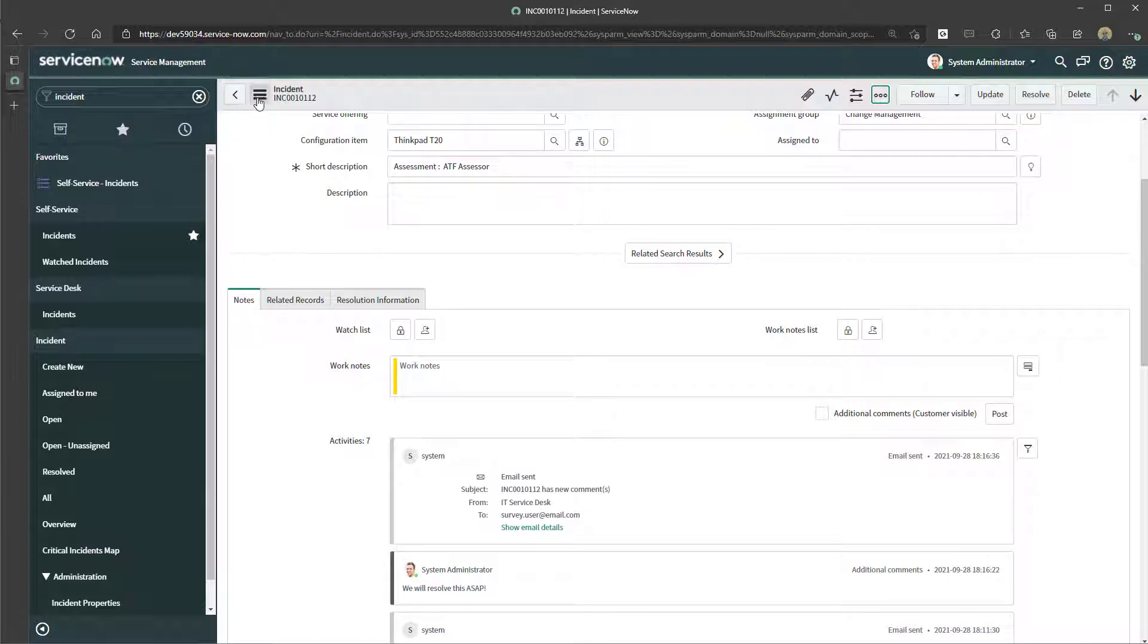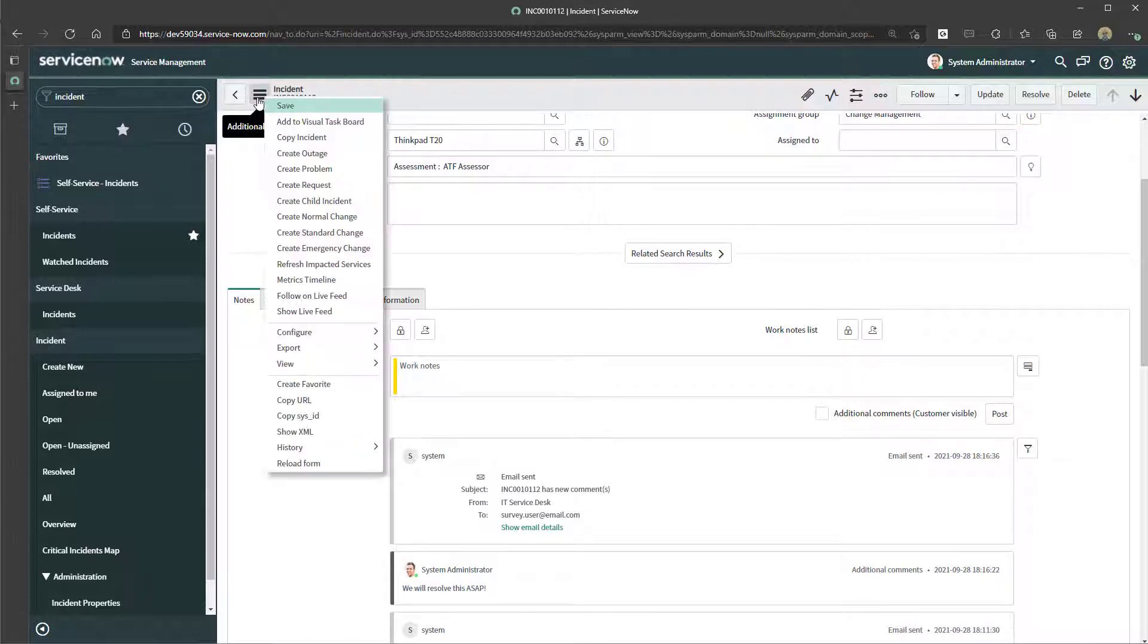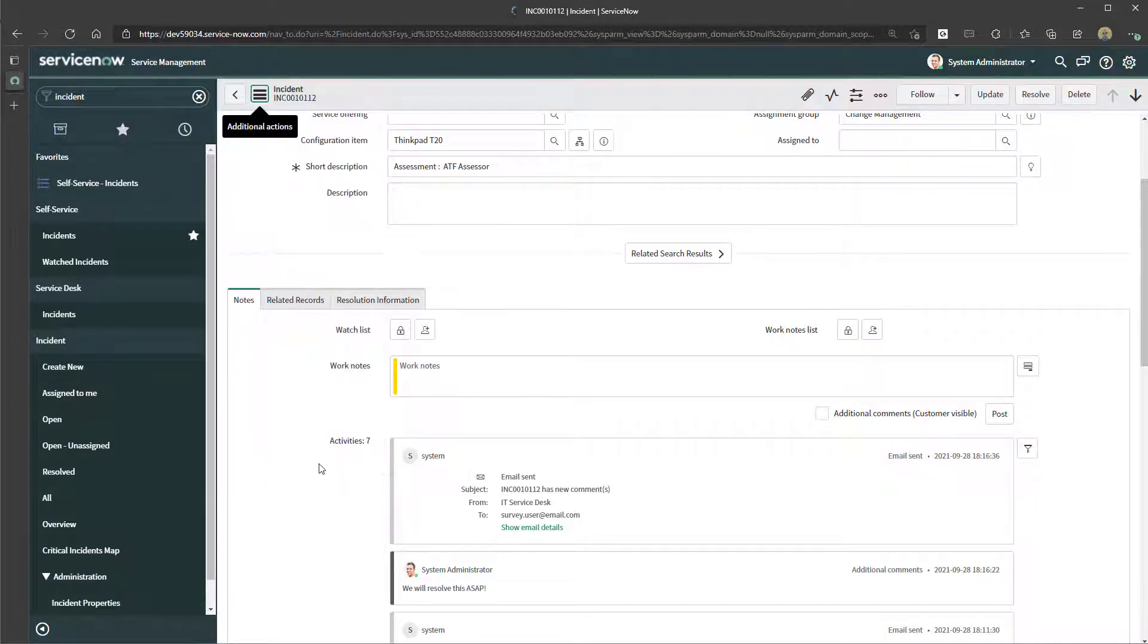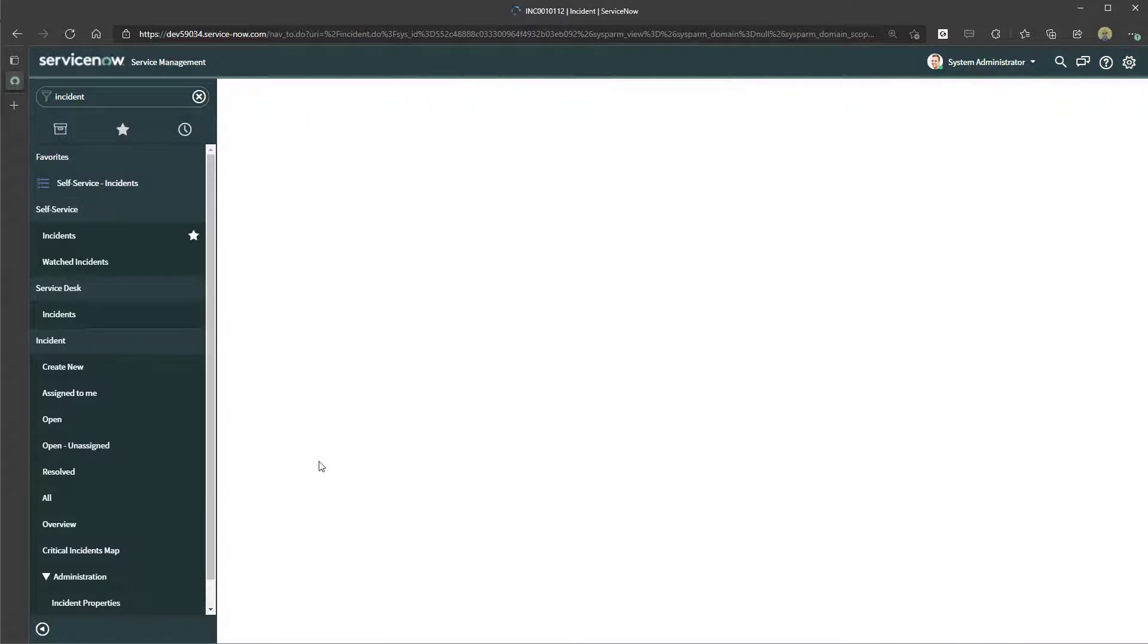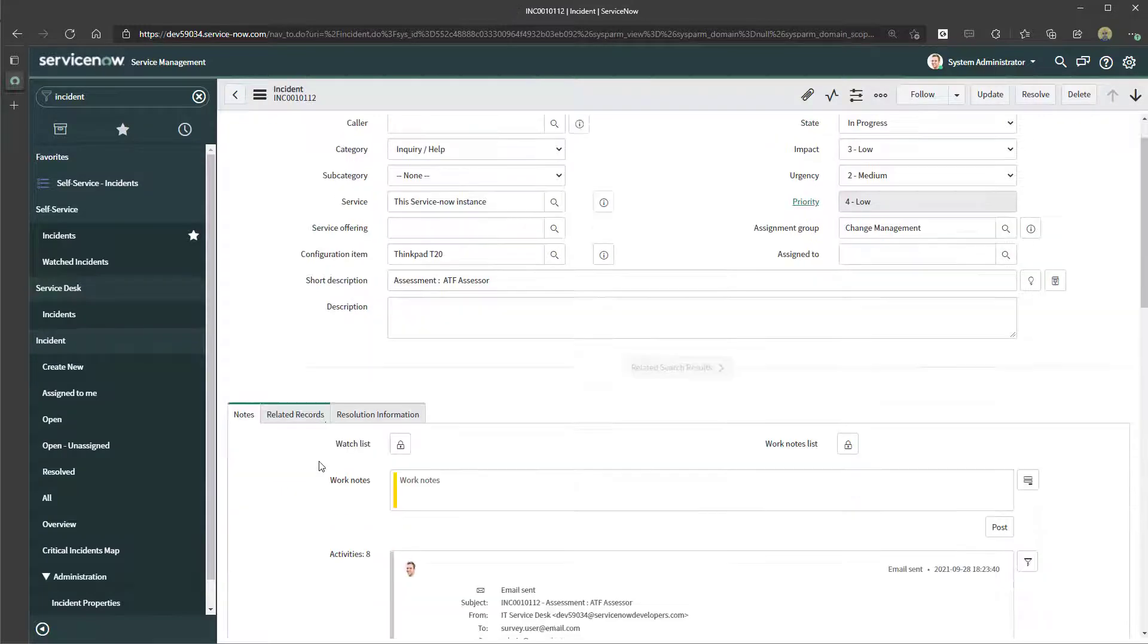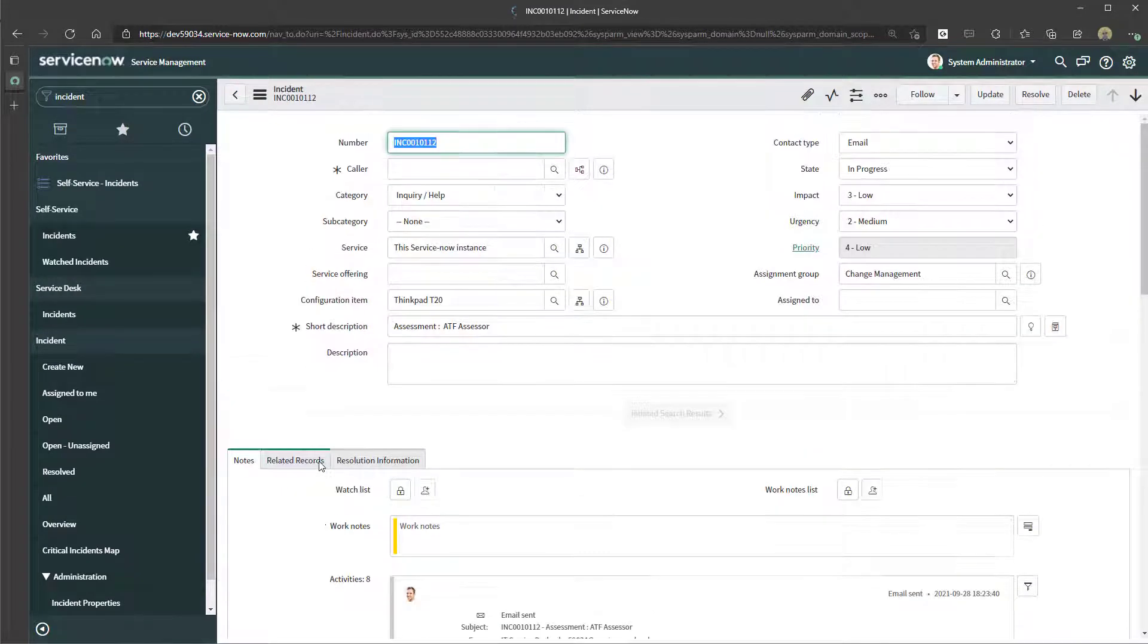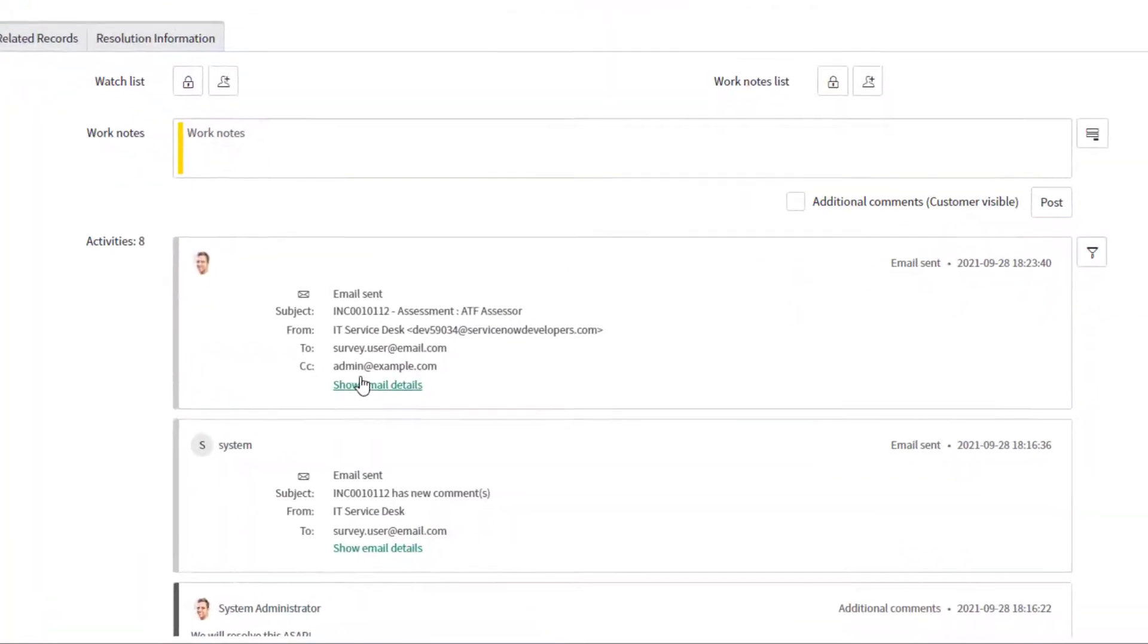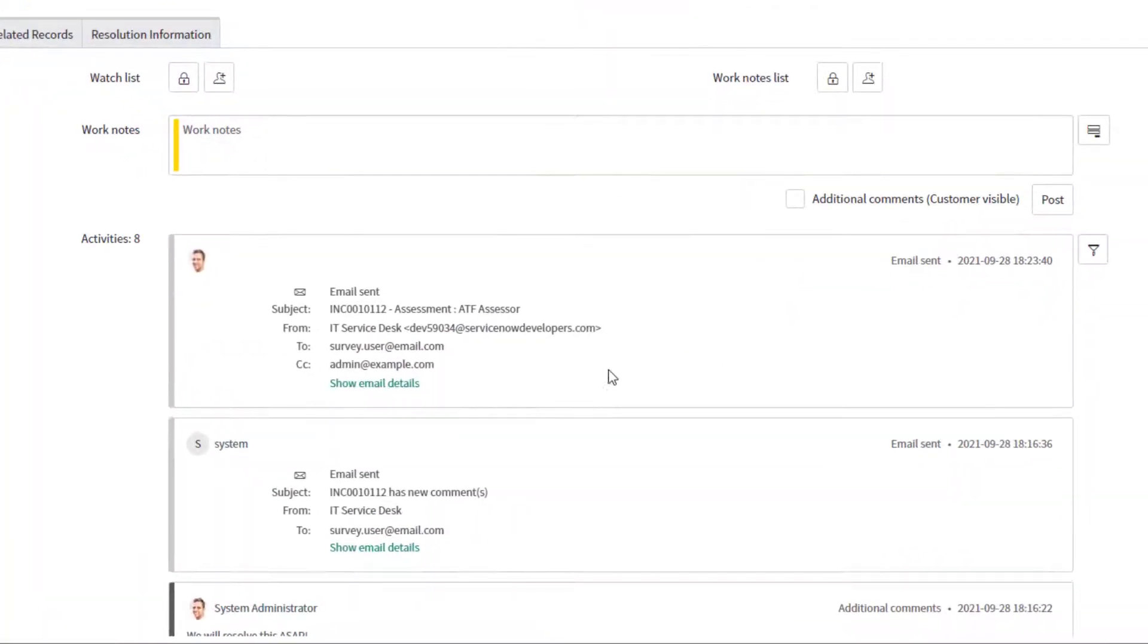If you want to expedite seeing this, you can click on the additional options menu and reload the form. If I scroll down, you can see here this email has been sent.